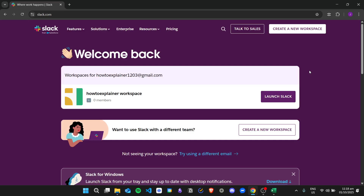Hi there, and today we're going to learn about how to create your own custom emoji in Slack. Here I am in my Slack account dashboard. Make sure you already have an account and that you are already logged in, and then from here I will go to my workspace.